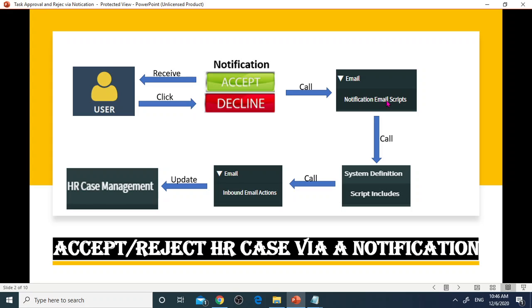The script involves calling Object Create and Script Include. Script Include will process inbound email action based on user reply, then update HR Case record as approved or rejected resolutions.